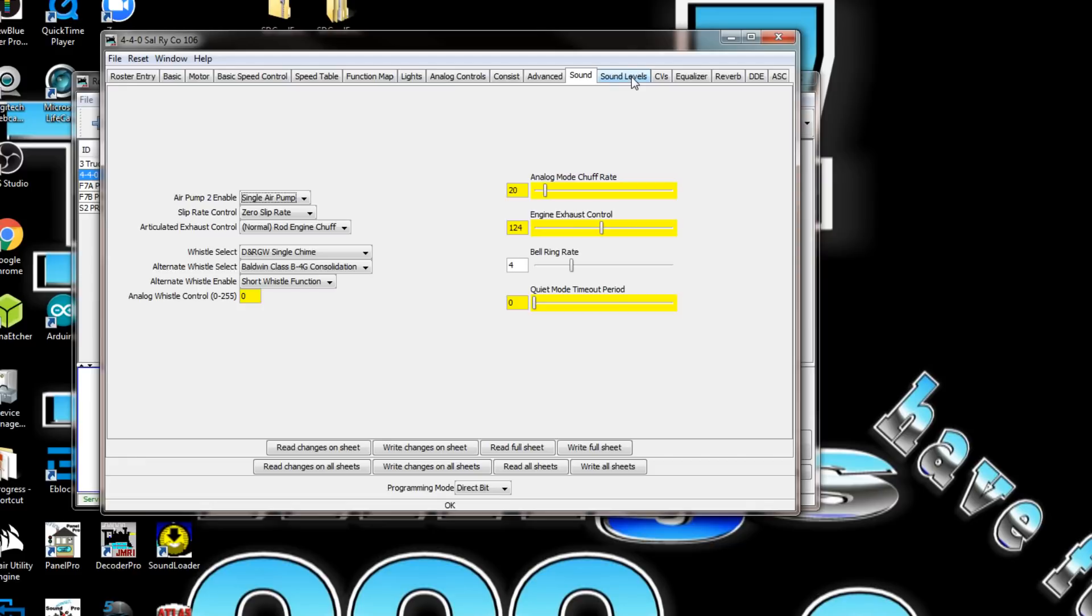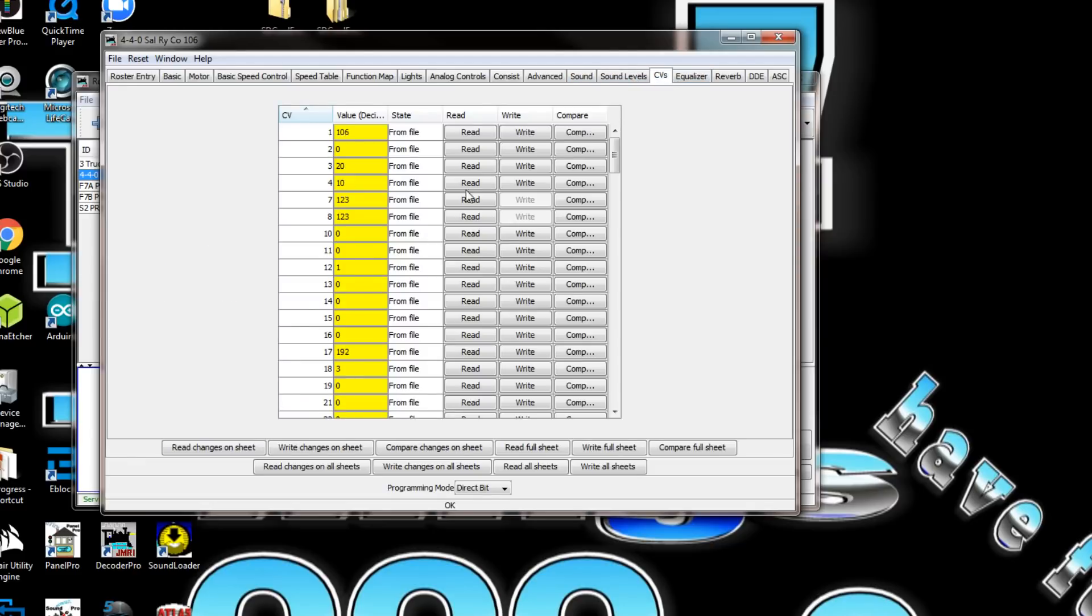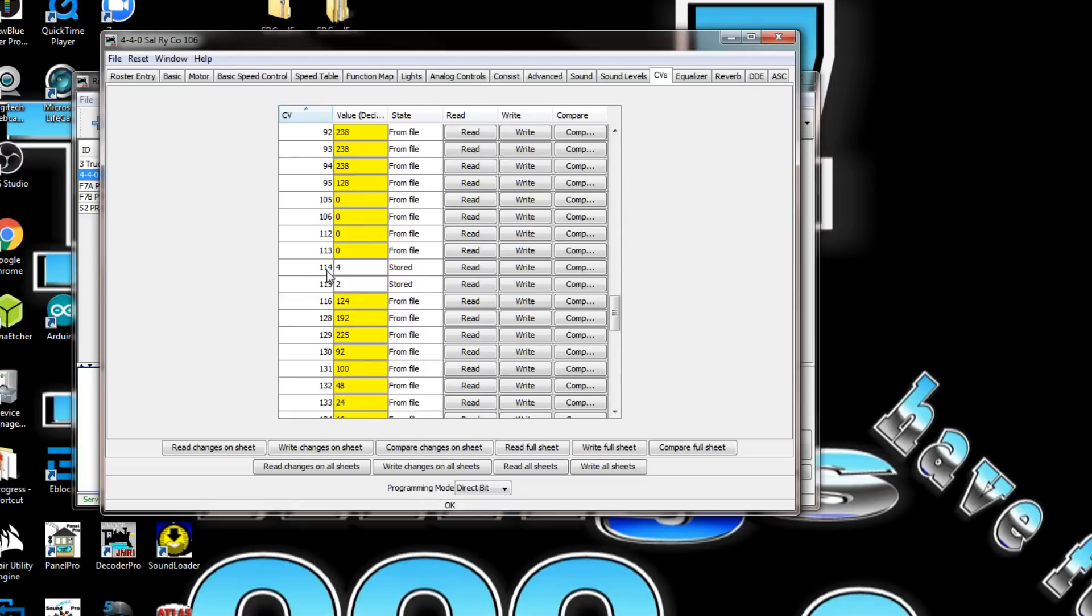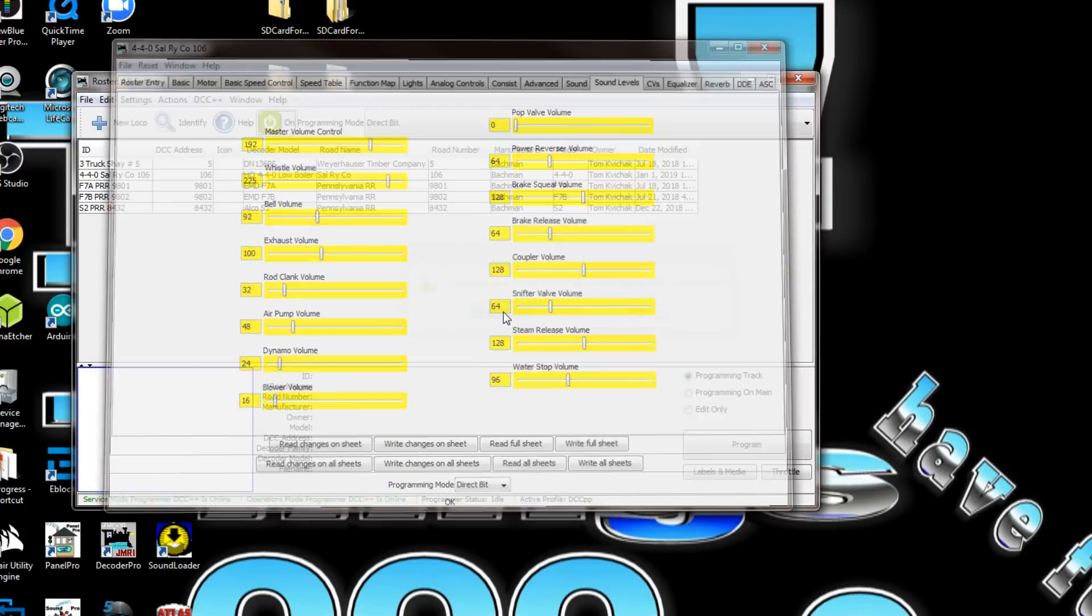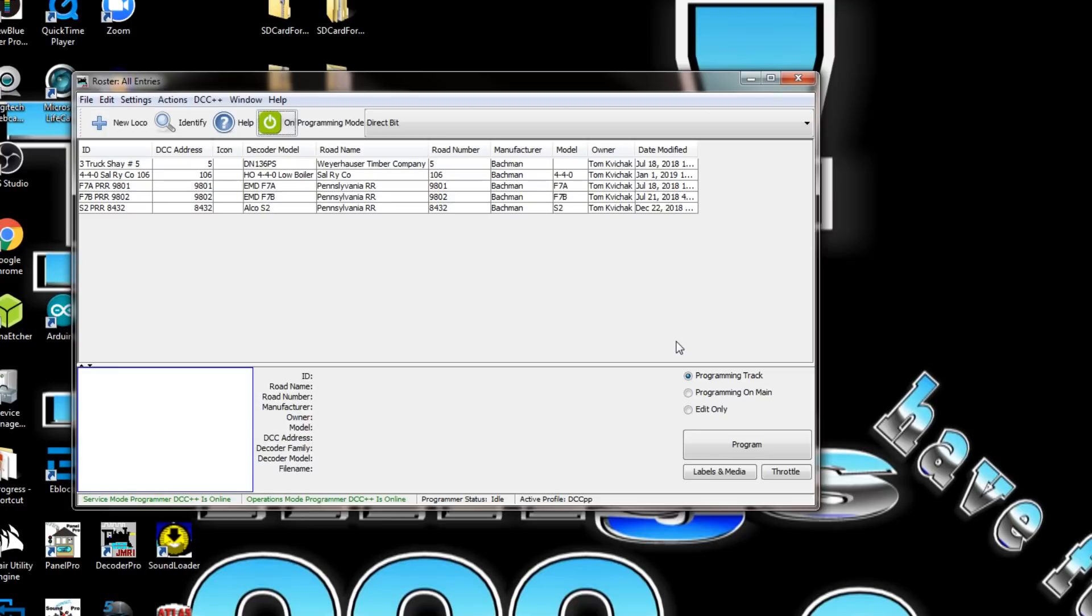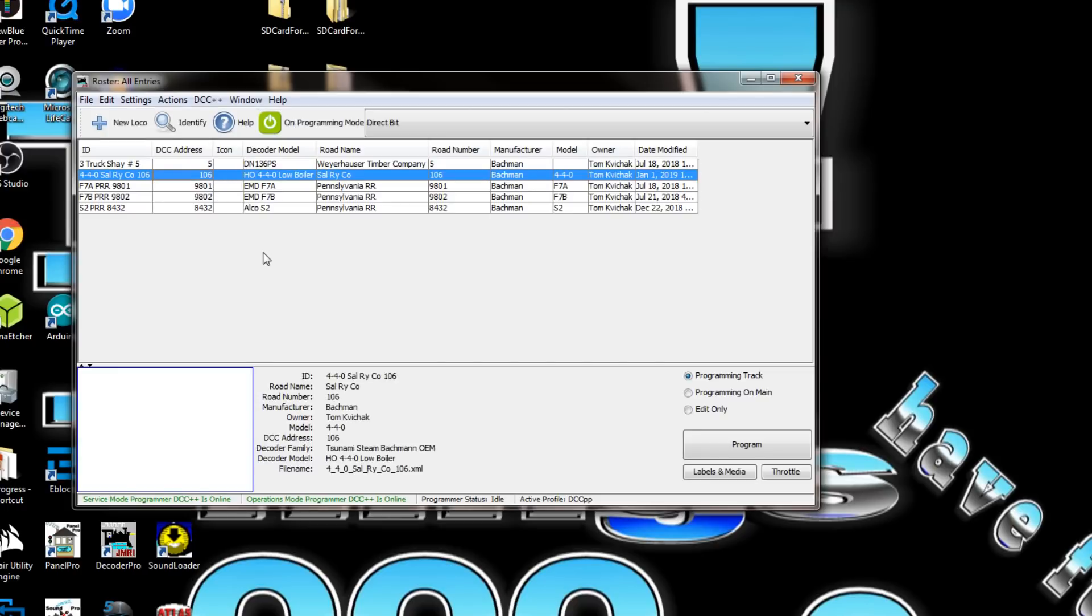What we'll do is write changes on sheet. Those are those two right there. We'll keep the volume the same, keep everything else the same. We'll close that out, save it, and we'll select this up here and put it on the main track.